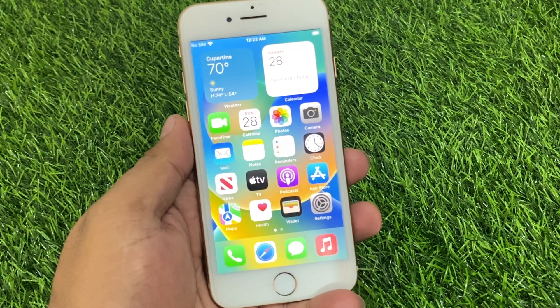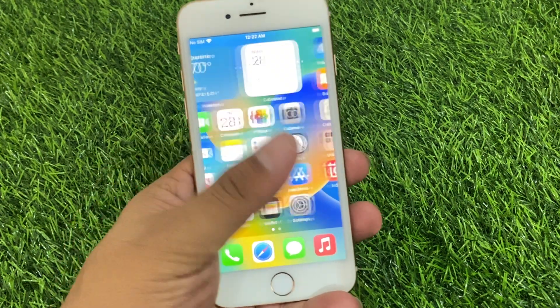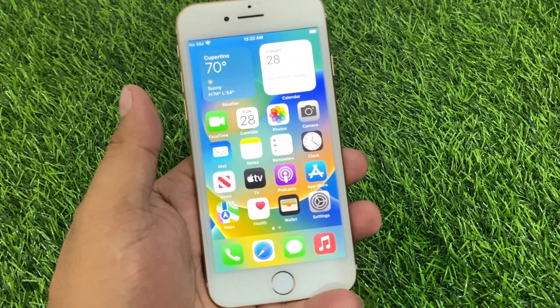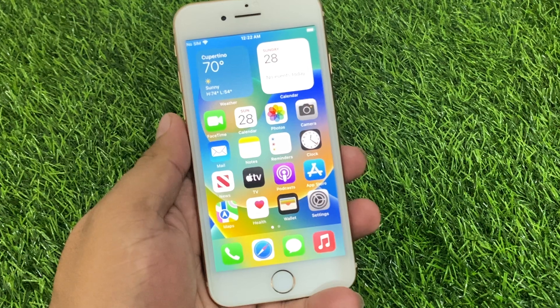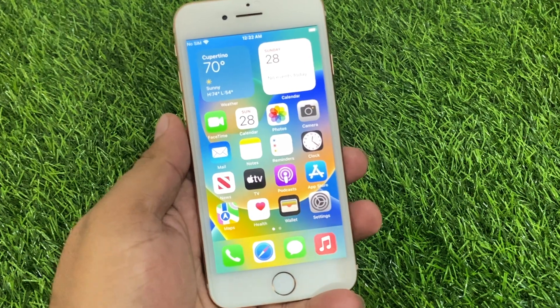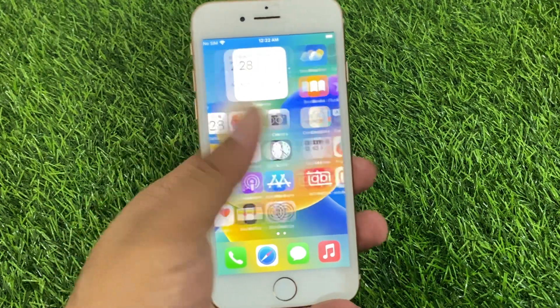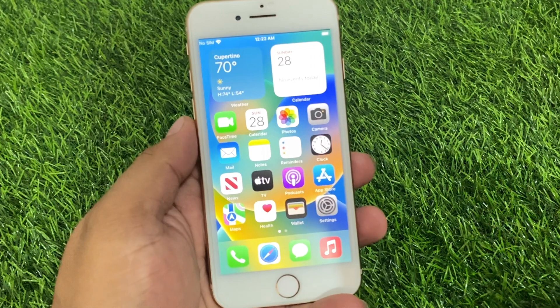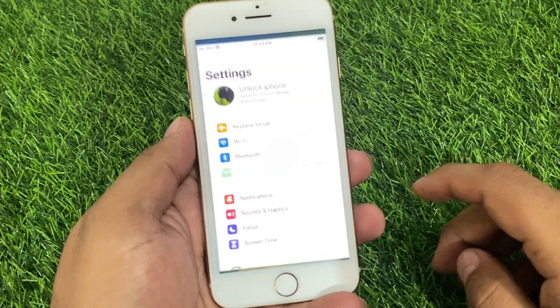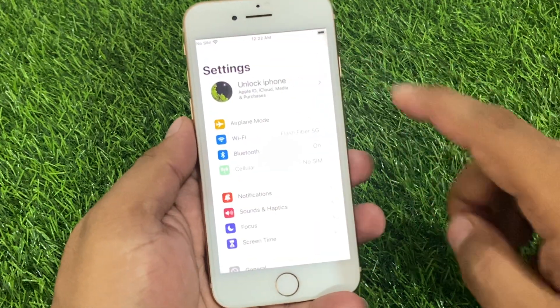Simply launch the Settings app and tap on Apple ID.